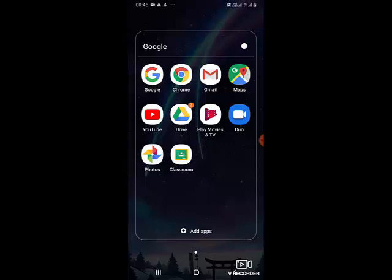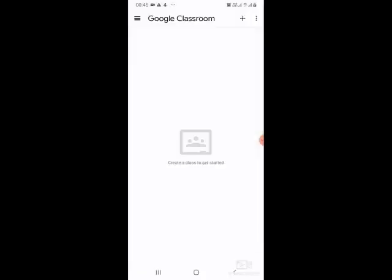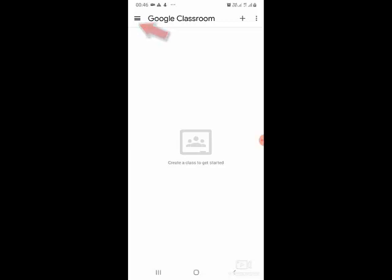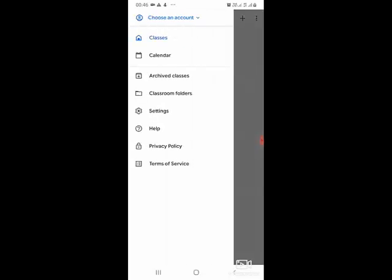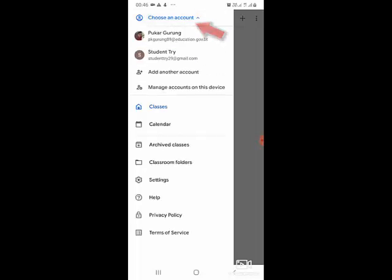If you have joined any Google Classroom, your classroom list will appear here. Before that, you might have several Gmail accounts on your mobile, so you will go to the three lines menu in the top left corner and choose the account. Here I have two accounts; for the demo, I have created the Student Try account.